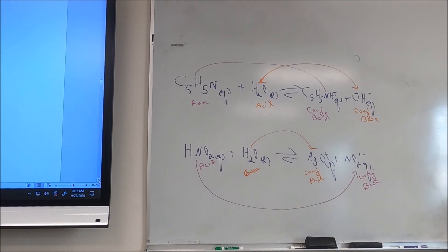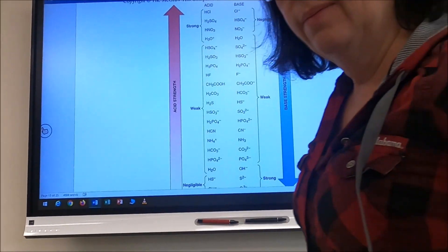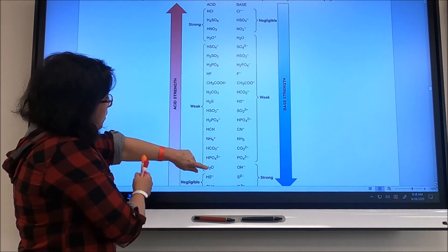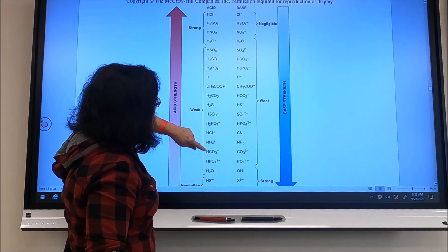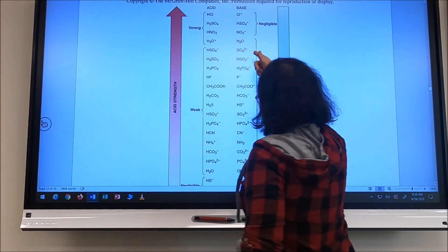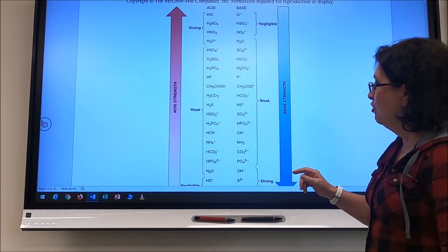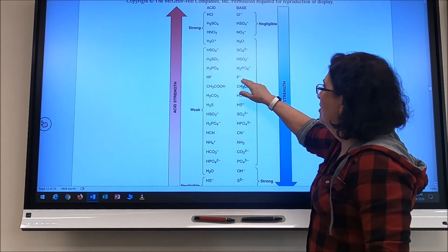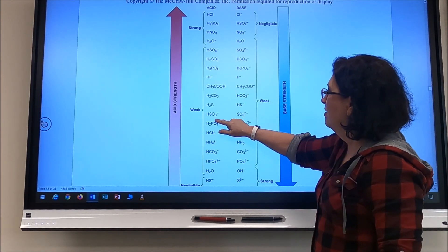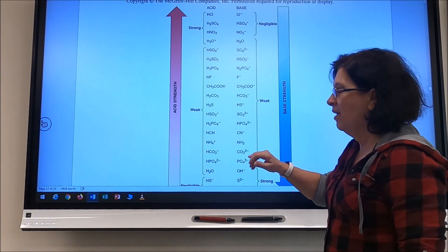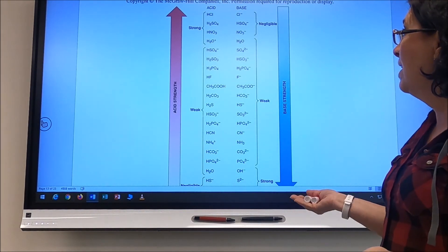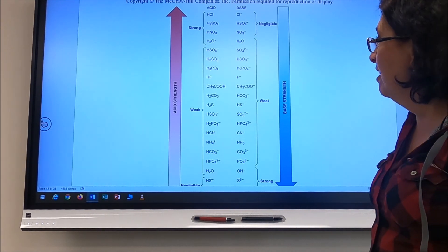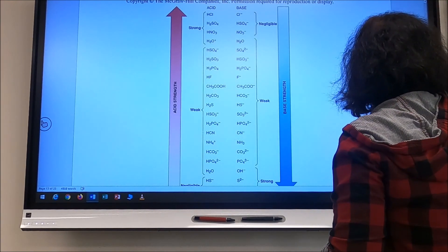Here's a chart of relative acid and base strengths. As we go up on the acid side the acids get stronger; as we go down on the base side the bases get stronger. Across from each other are conjugate pairs. The stronger an acid is, the weaker its conjugate base is; the stronger a base is, the weaker its conjugate acid is.